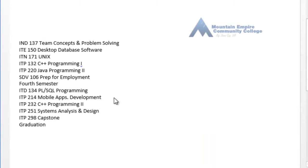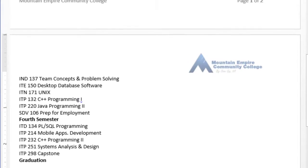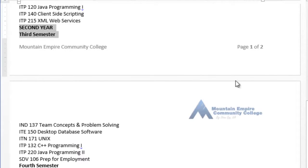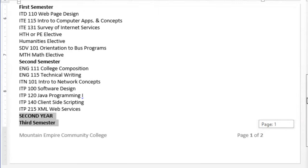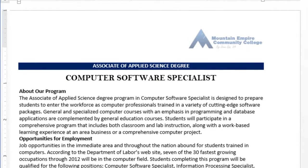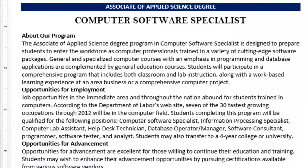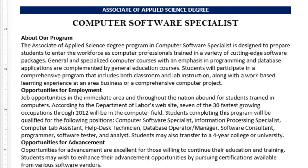Now we have graduation here, and we need to select graduation, fourth semester, third semester, second year. Once you are done with all of your selection, you press skip on the keyboard. Now let's go back. I already looked at the sample solution. Now I will go up here — as shown — to change the page layout to two columns with line between.